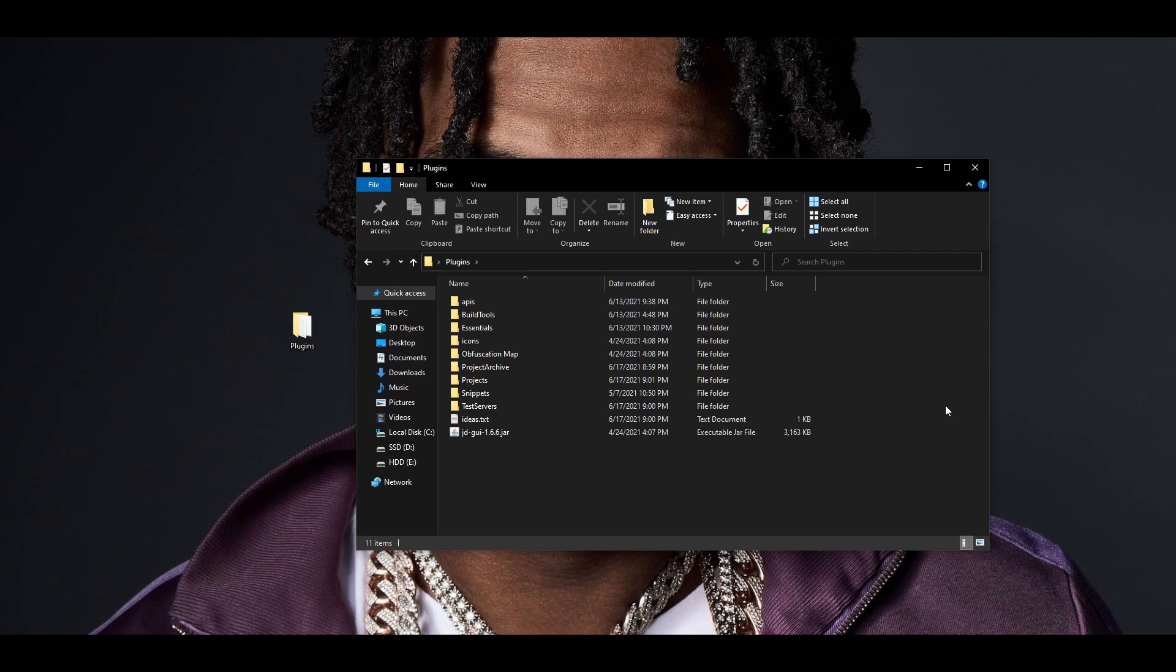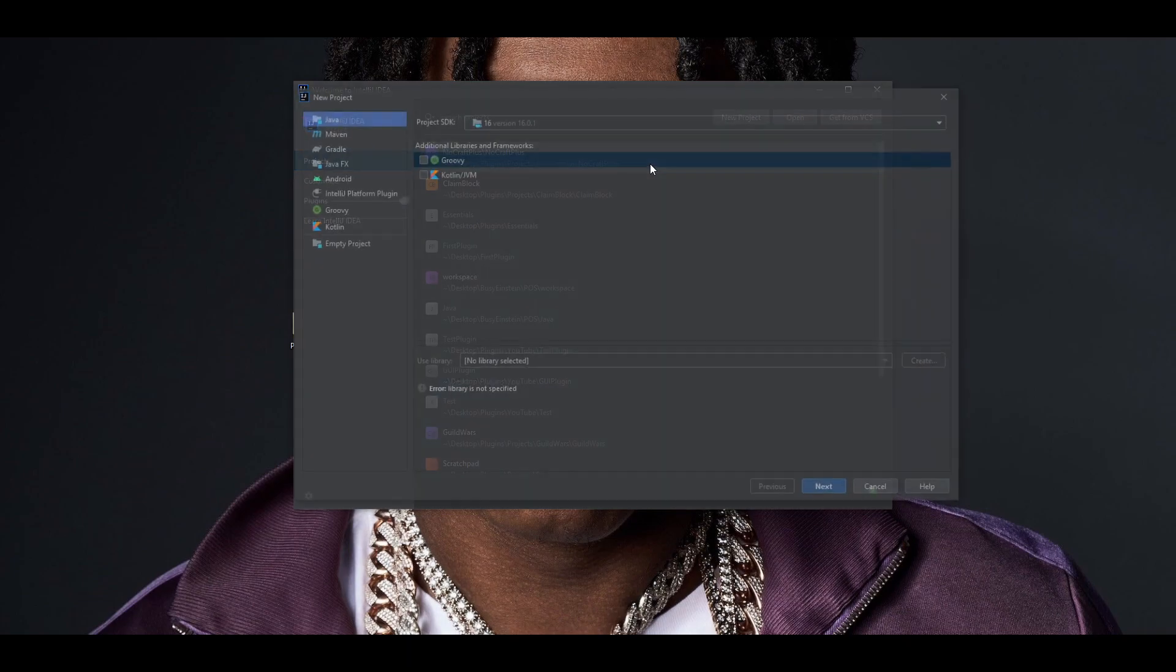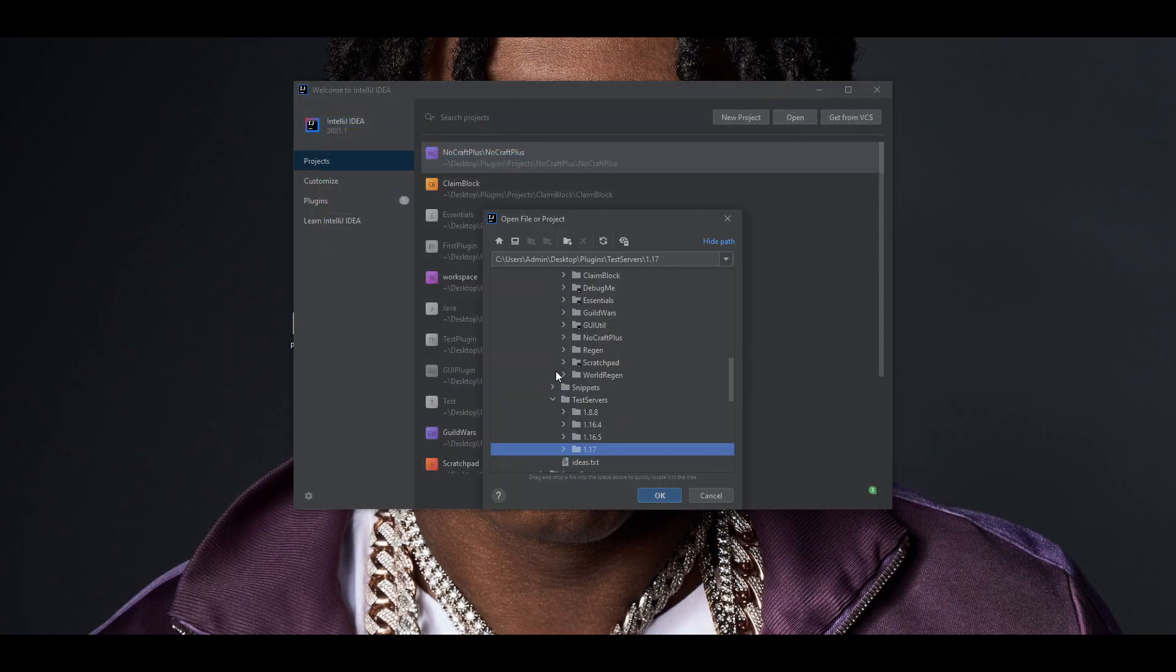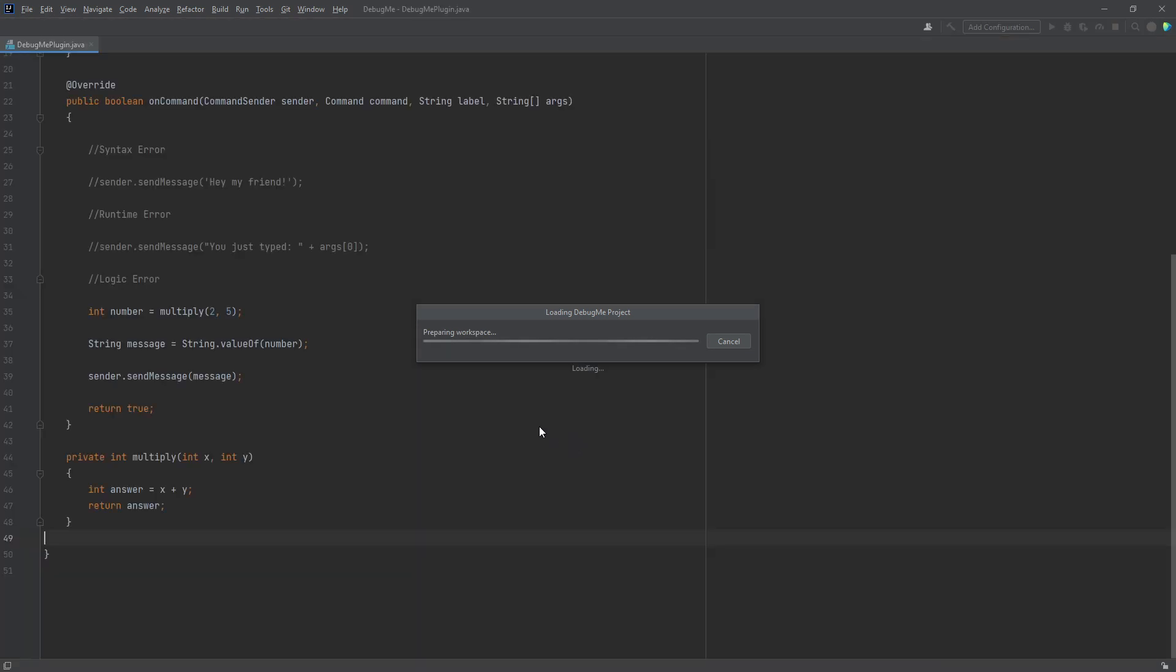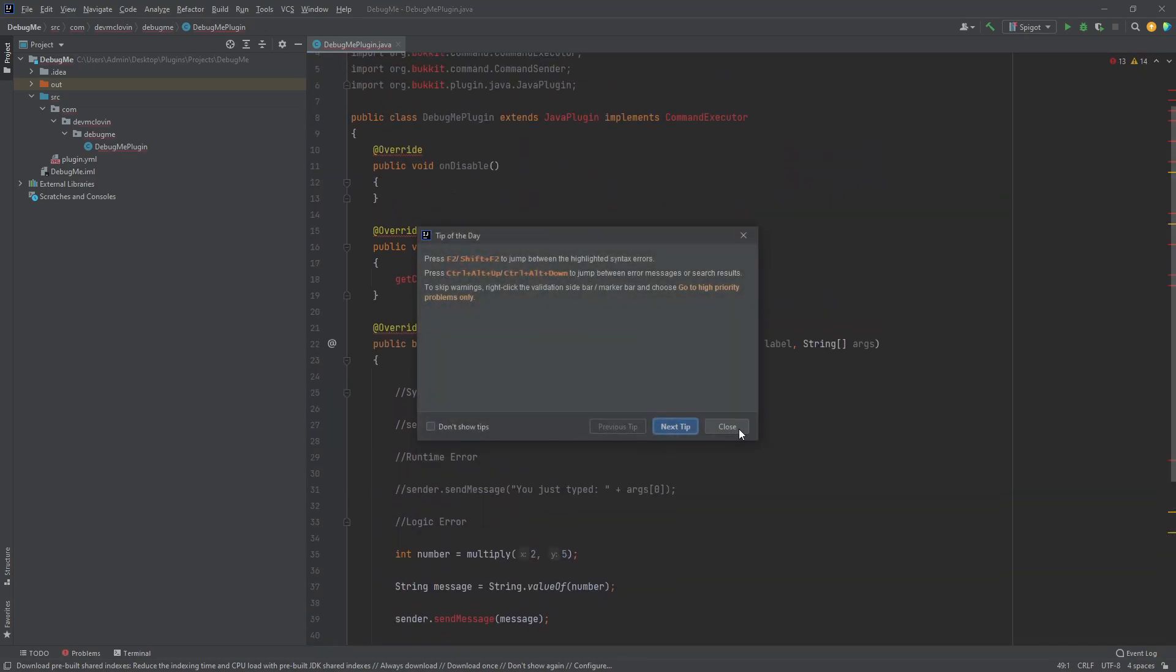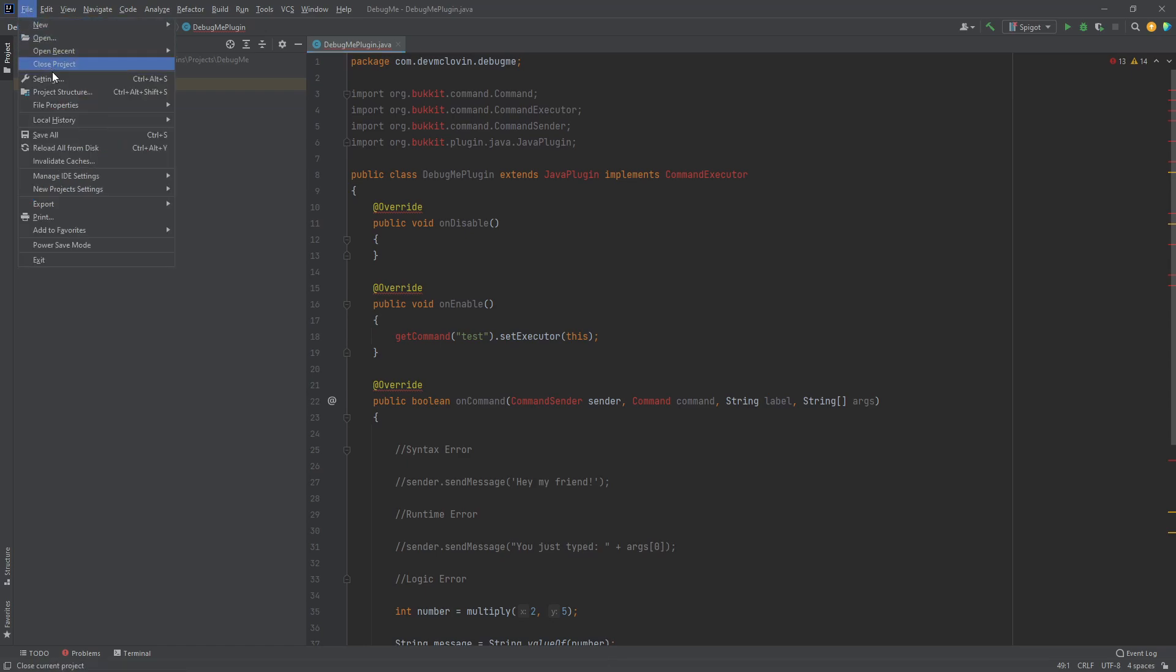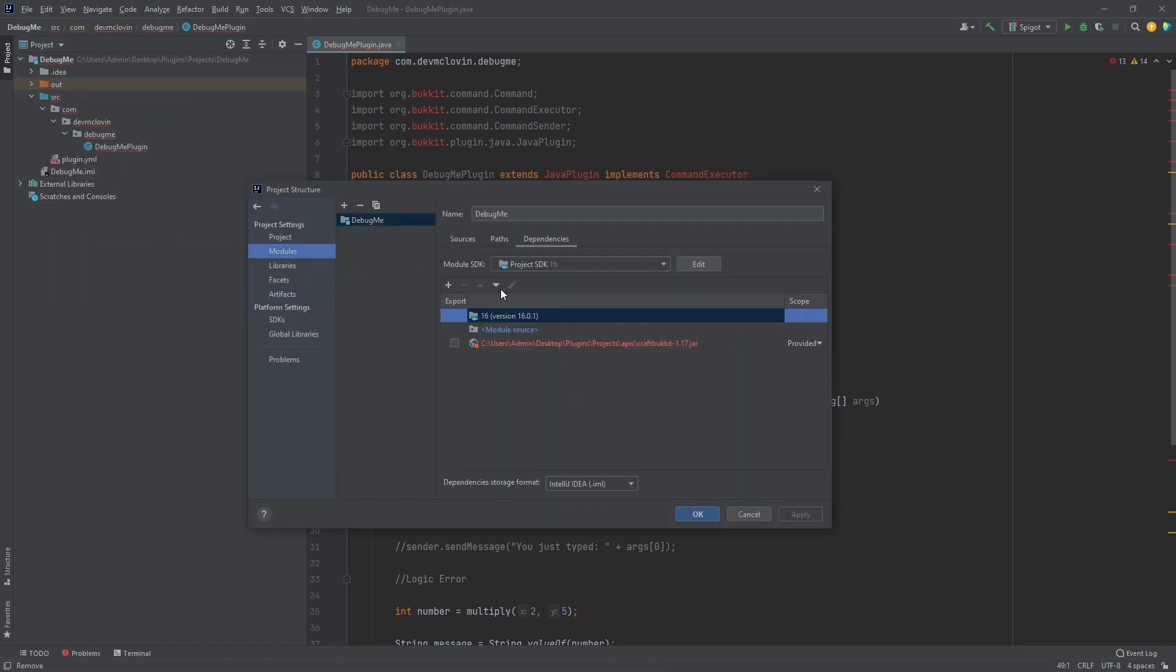Let's practice debugging. I have a link to the project I will be debugging in the description. If you would like to follow along, which I highly suggest you do, you may download it from there. If you need some help opening up the project, follow along as I do now. Remember to add Bukkit as a dependency or your project will not function properly.